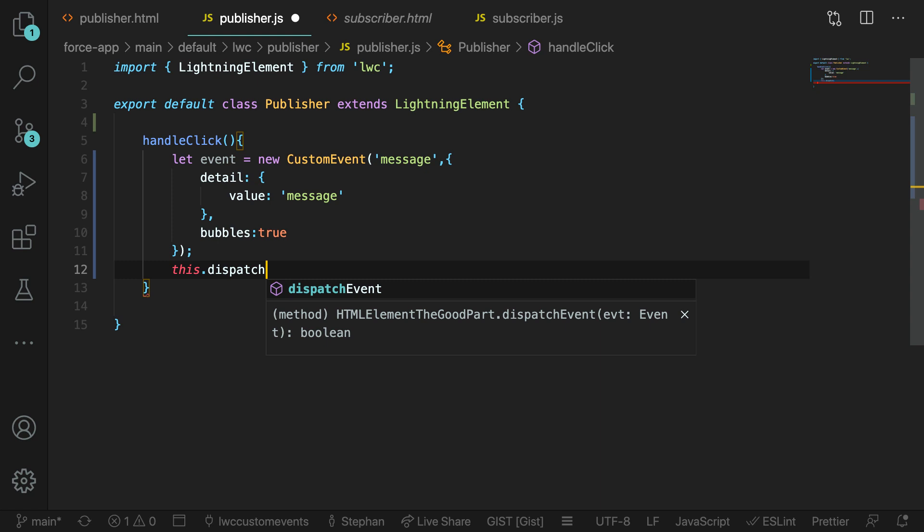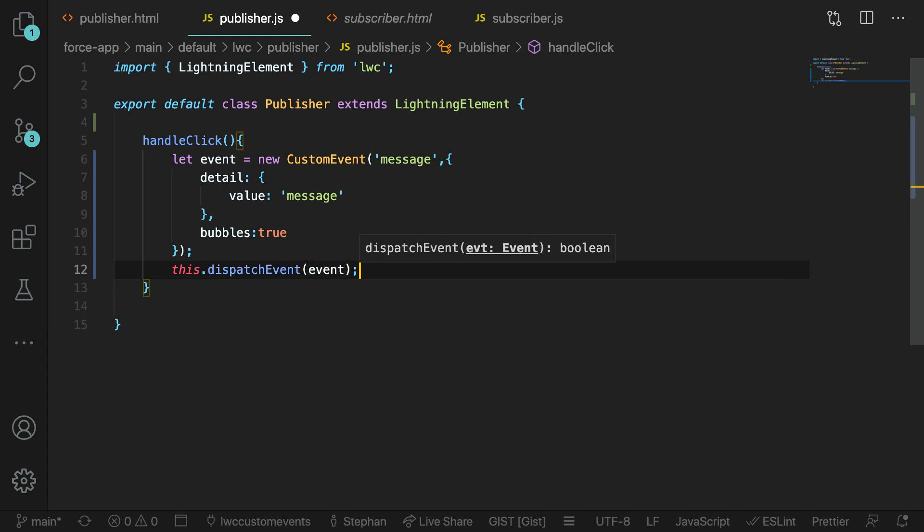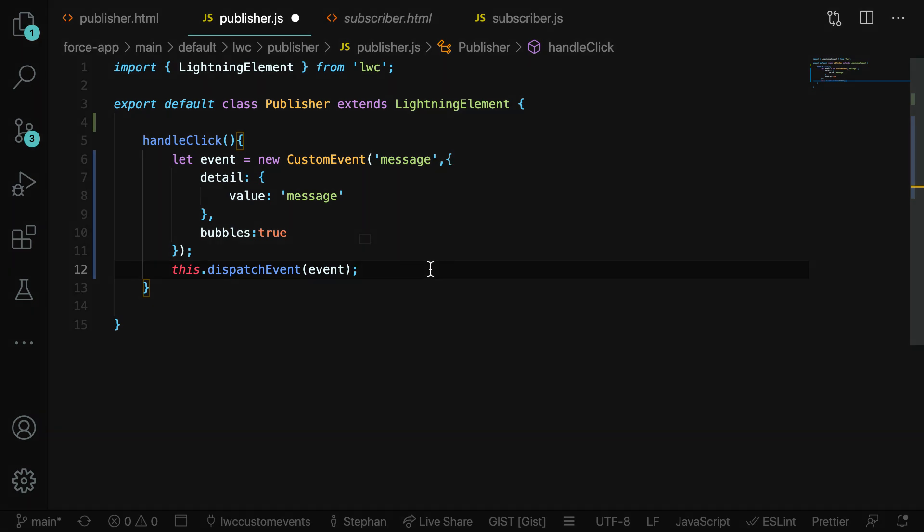We can then dispatch the event by just typing this.dispatch event and then passing the event in. And that's pretty much it. Every time we click that button, it's going to call that handle click method and then create the event and then fire the event. So let's take a look at how we can subscribe to that.